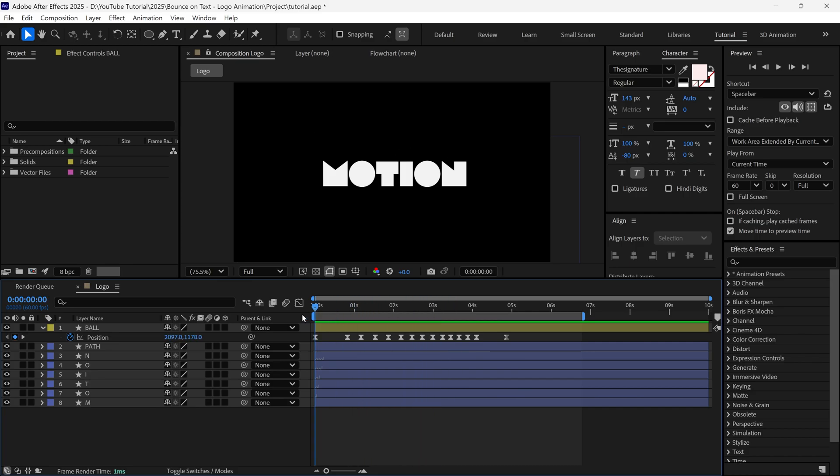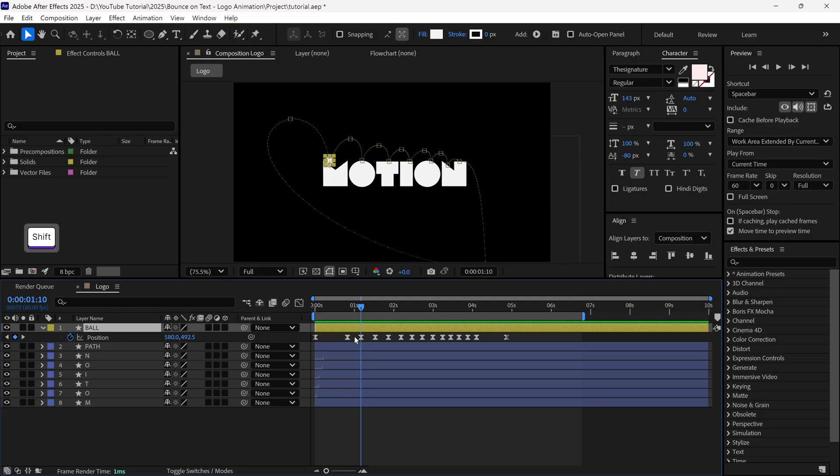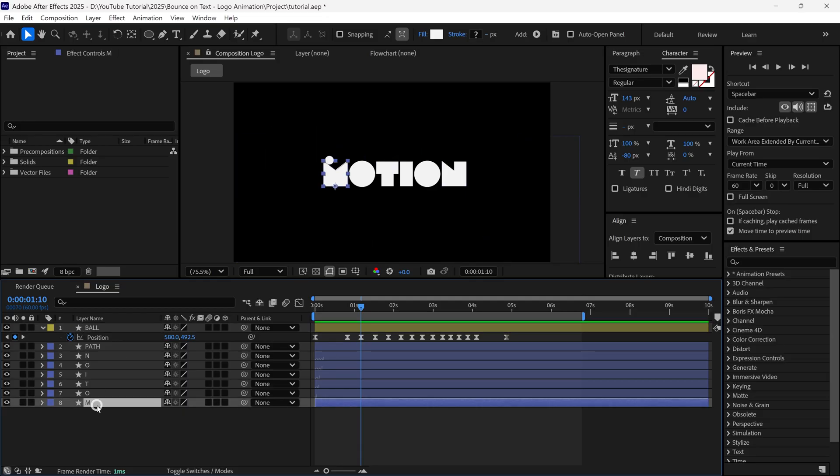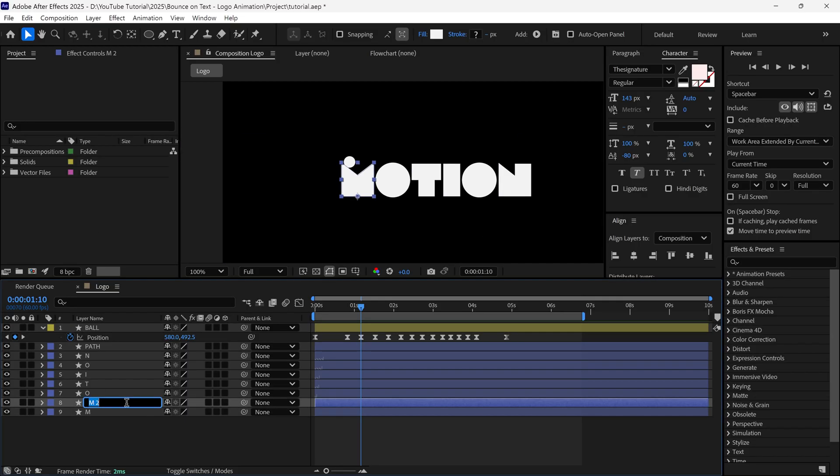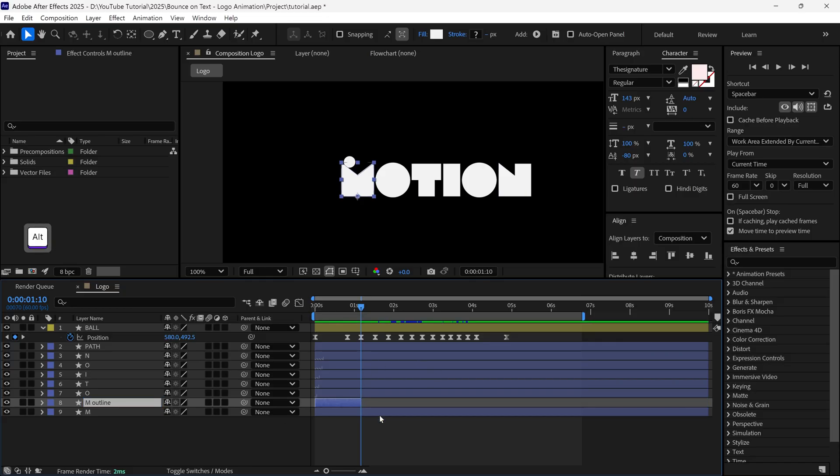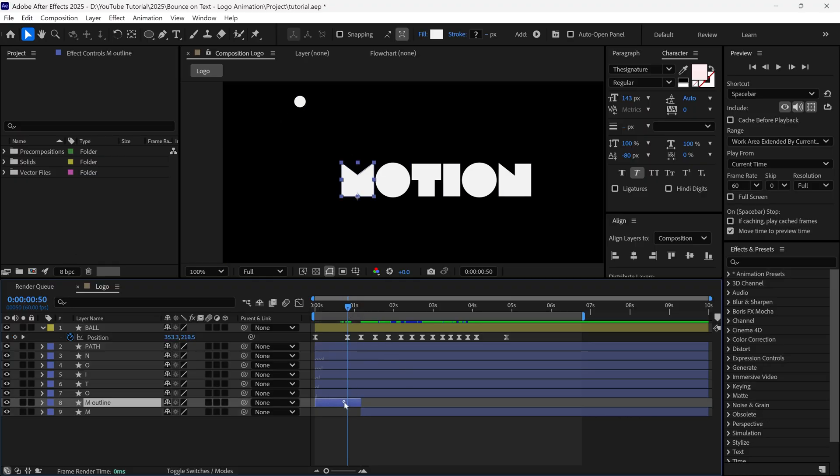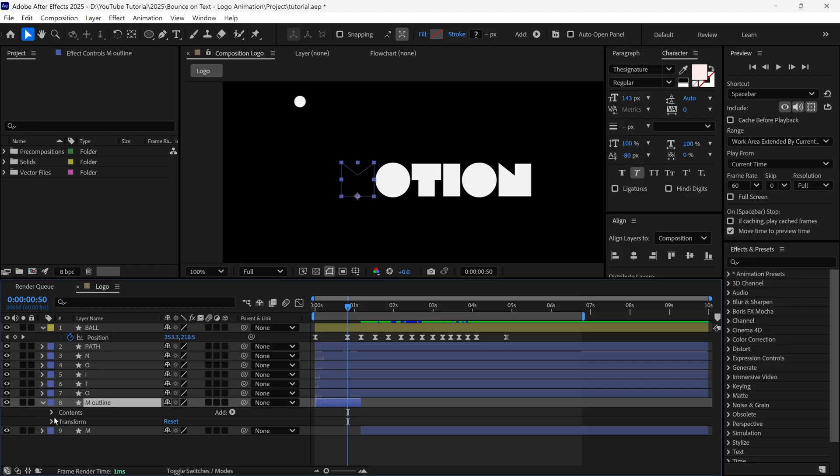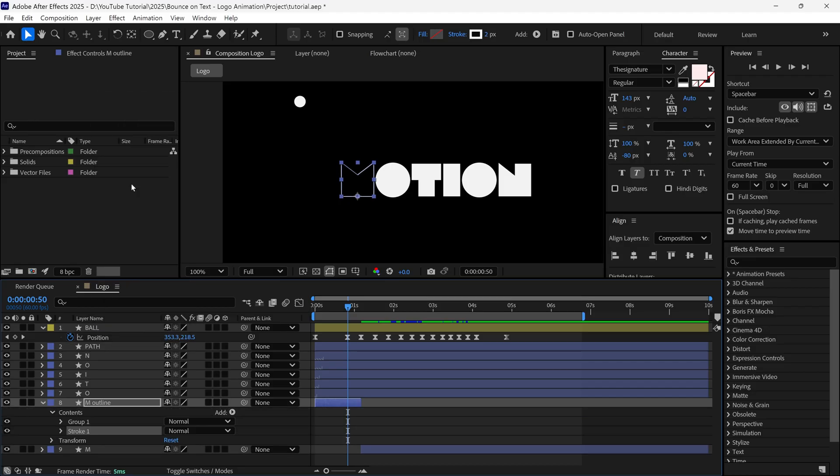So first, I place the time indicator at this point, where the ball touches the M letter. Then I select the letter M, and duplicate it. Rename this layer as M Outline. Then I cut this layer at this point, and I also cut the M layer like this.